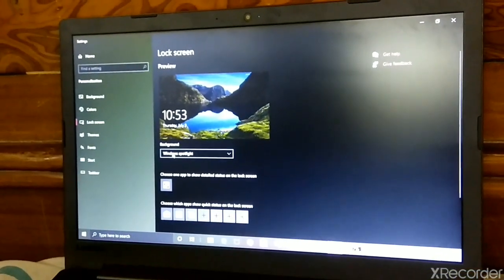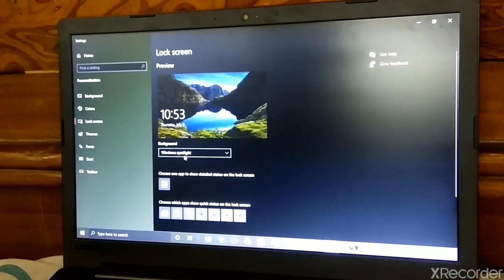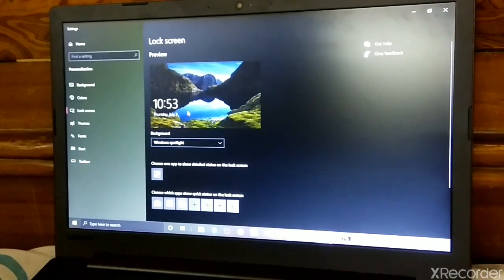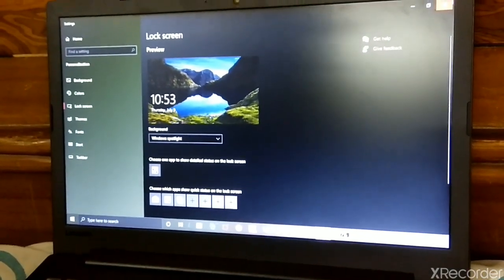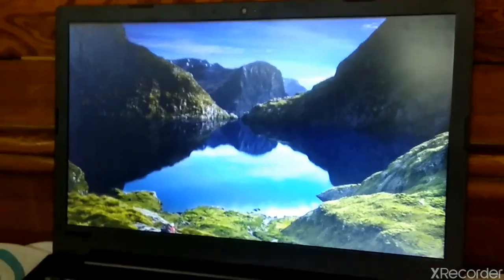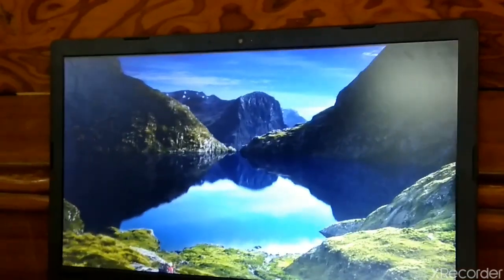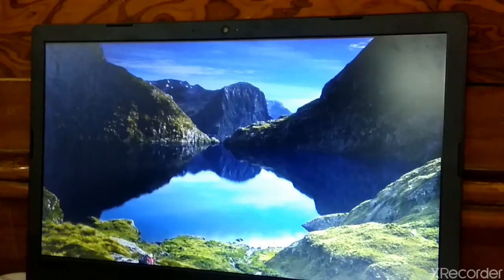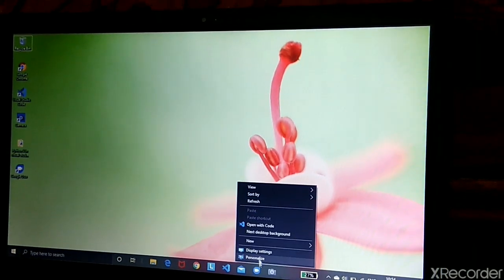I kept Windows Spotlight and I will show you how it looks. See it was applied. Now again go to the desktop and again go to Personalize.